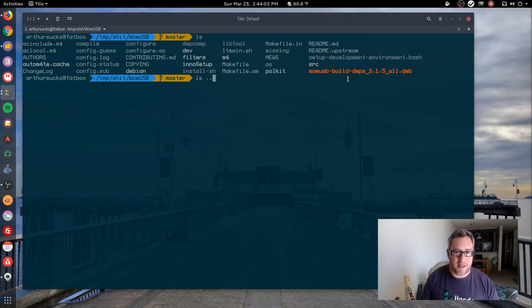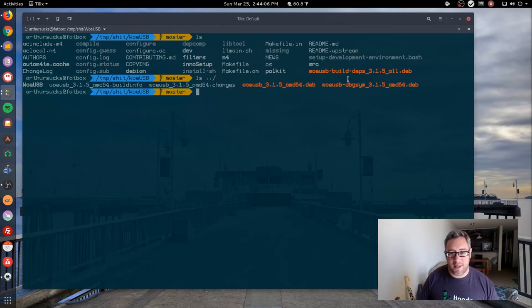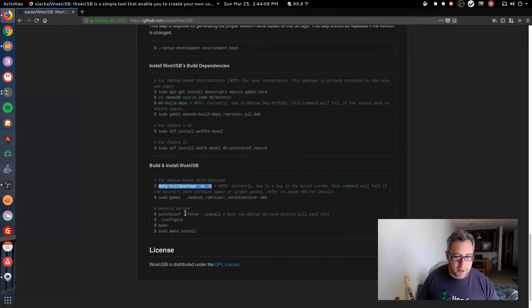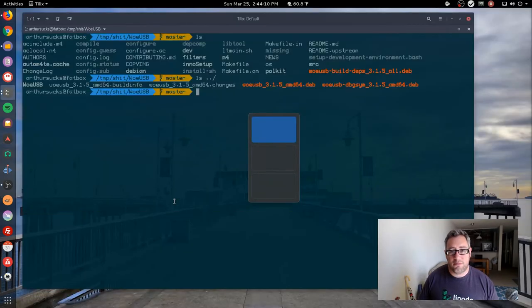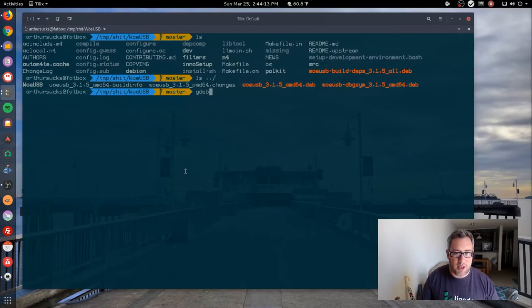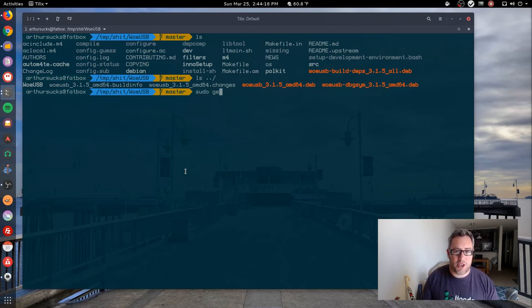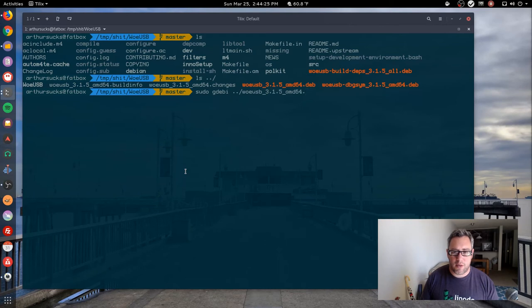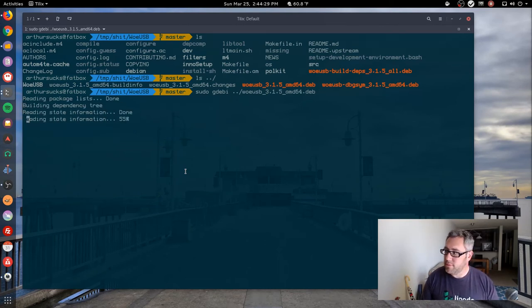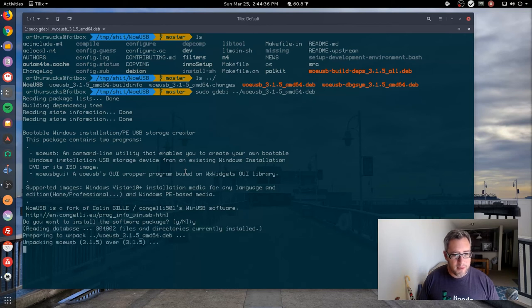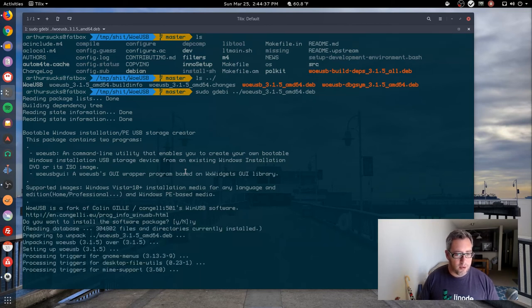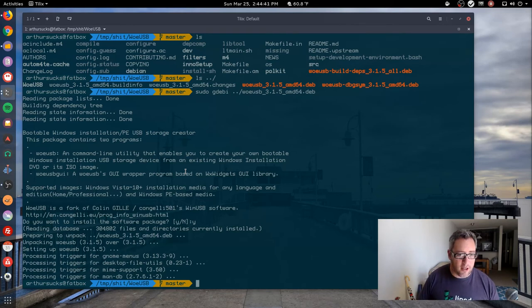At this point we just install the second file. So sudo gdebi ./woe-usb_3... there we go .deb. Yes, I would like to install it. And lo and behold, the dependencies are installed, the main application is installed.